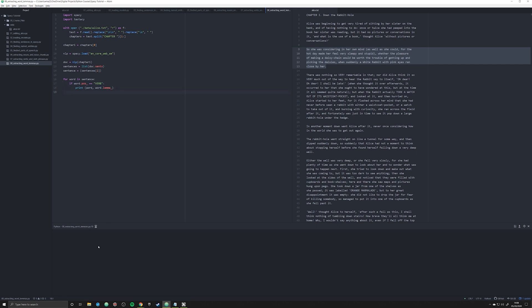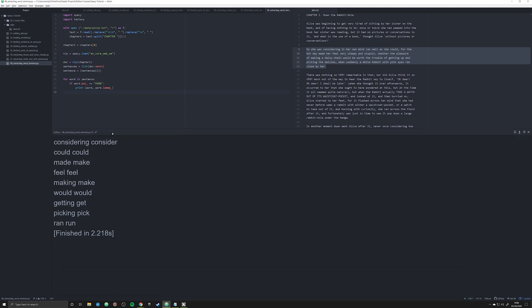So let's run this, and it's gone through that first line. And what you can see here is it has done precisely what I promised. It has gone through and it's reduced the word considering down to consider. The word could remains could, because that's its root.